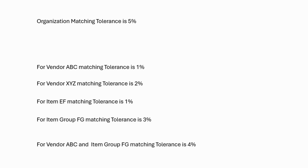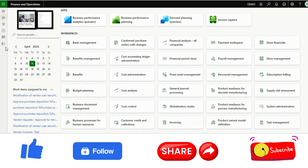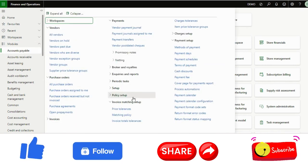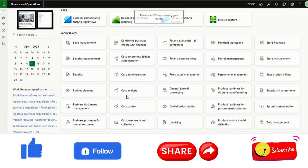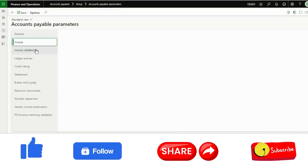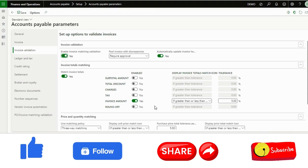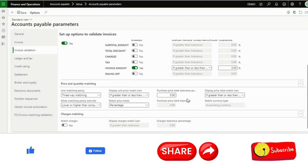I will show how this can be configured in Microsoft Dynamics 365 Finance and Operations, with the configuration and end-to-end demo. I am now in D365 F&O. First, I will show the organization matching tolerance percentage — going to Accounts Payable, then Setup, then Accounts Payable parameters, where I have configured a three-way matching policy with invoice total matching at 5% and price and quantity matching also at 5%.